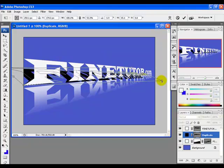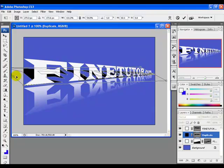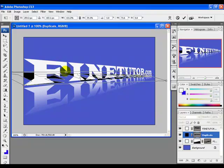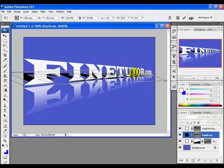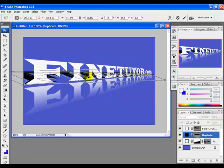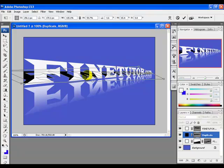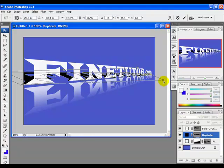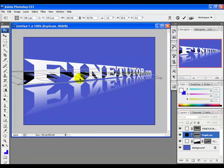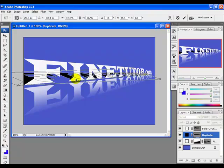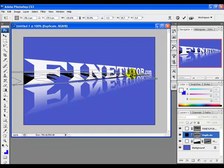Keep adjusting this layer carefully, paying attention to every point, until you get the perfect 3D look. Make sure to keep proper adjustment of the layers. When you think you are done, hit Enter.